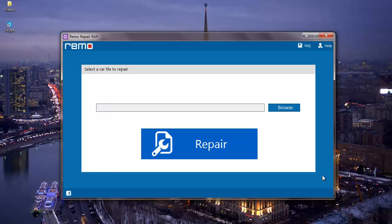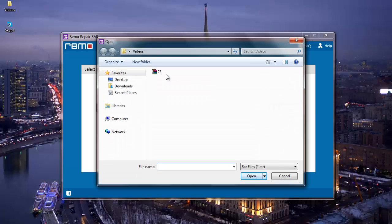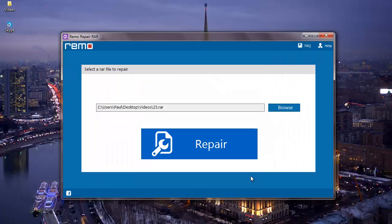Here on the main screen, I find a button called Browse. It lets me browse and select the RAW file which needs to be repaired on my computer. So what I'm going to do is I'll click on Browse and select the RAW file which needs to be repaired.